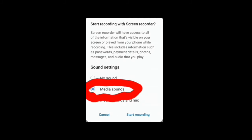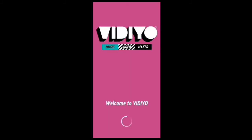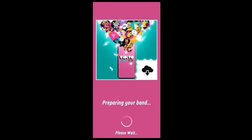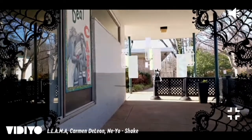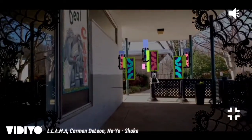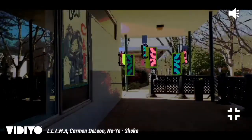Now tap start recording. Your phone is now recording. Open the Lego Video app, go to your account, and select the video that you want to share. Play that video all the way through. When your video ends, stop the screen recording. At this point, a copy of the video will be saved to your phone.